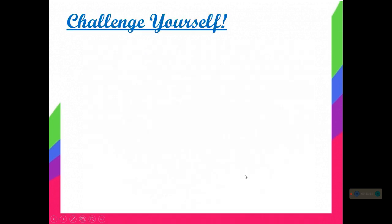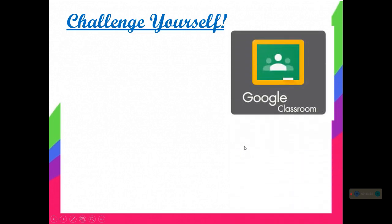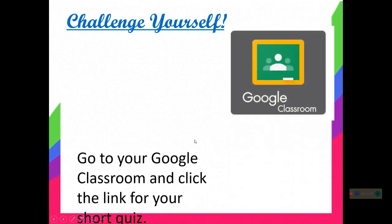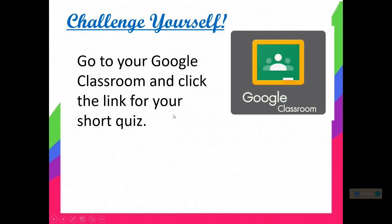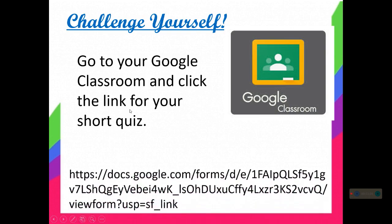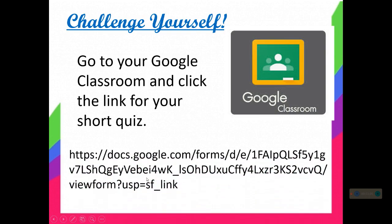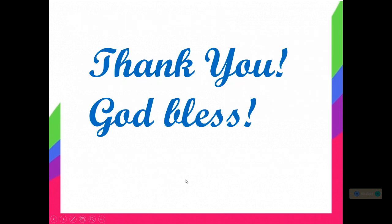If you don't have any questions, let's challenge ourselves. Go to your Google Classroom and click the link for your short quiz. I will just wait for your response, and that's all for this day. Thank you and God bless.